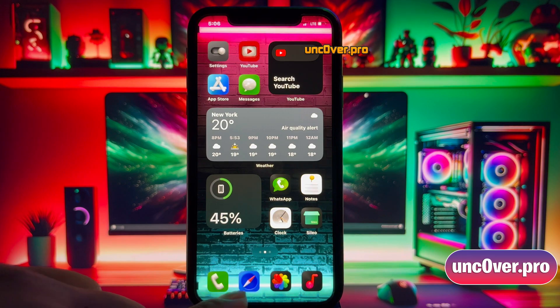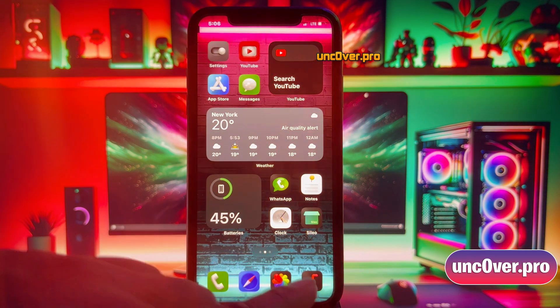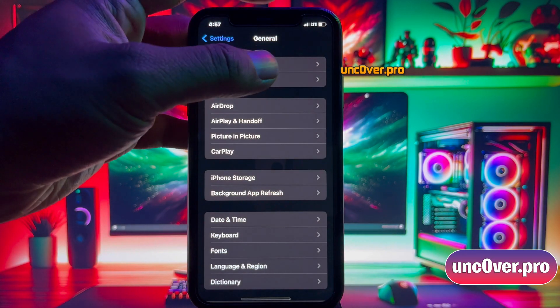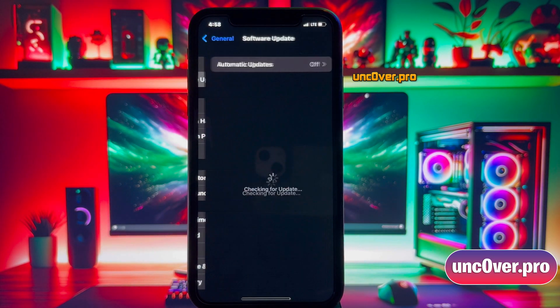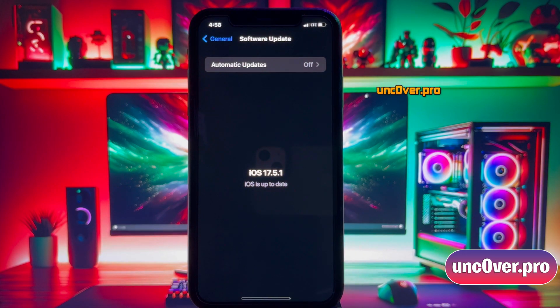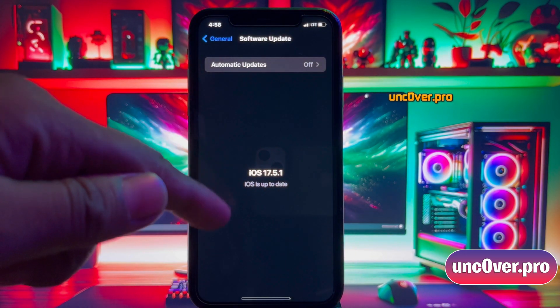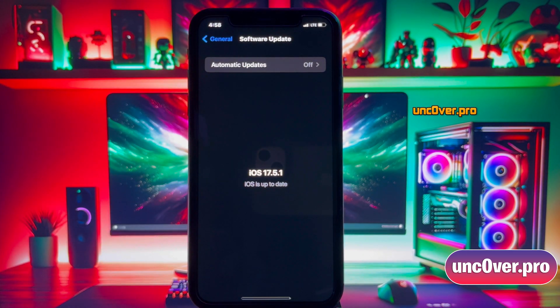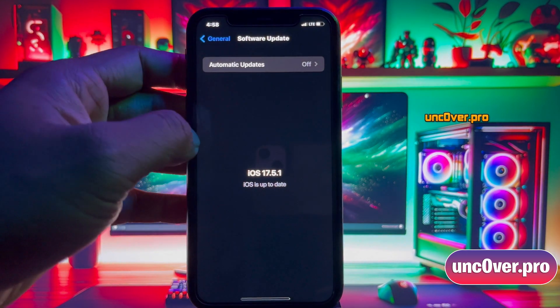Alright, let's get right into the method. First, let me show you the current version of iOS installed on my iPhone. Alright guys, as you can see, it's the latest iOS 17.5.1.